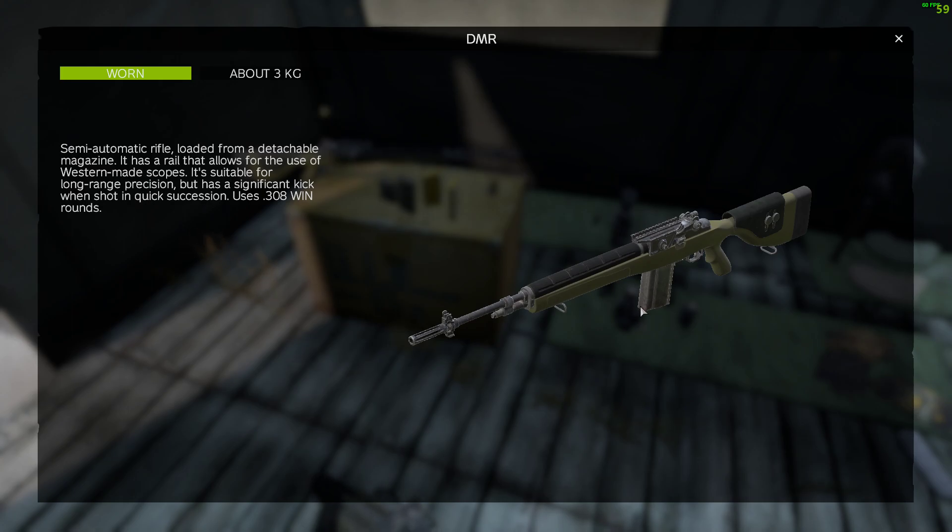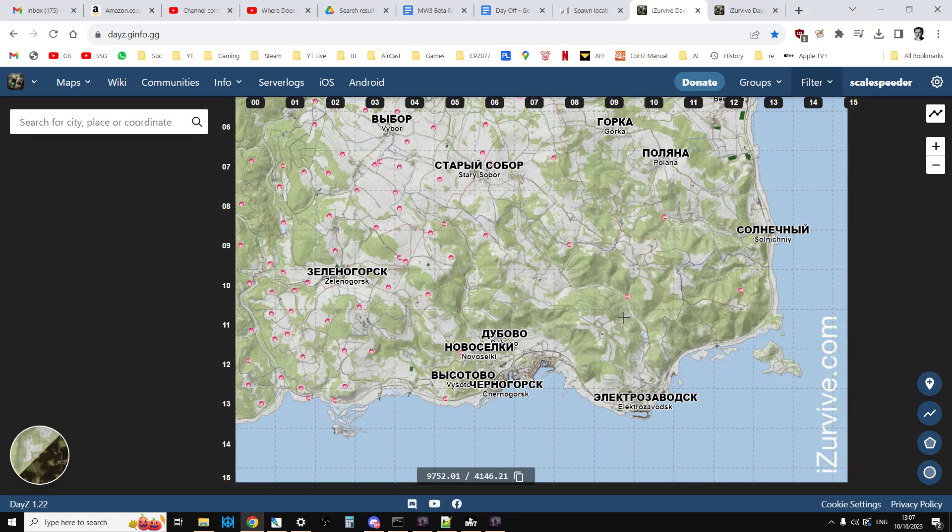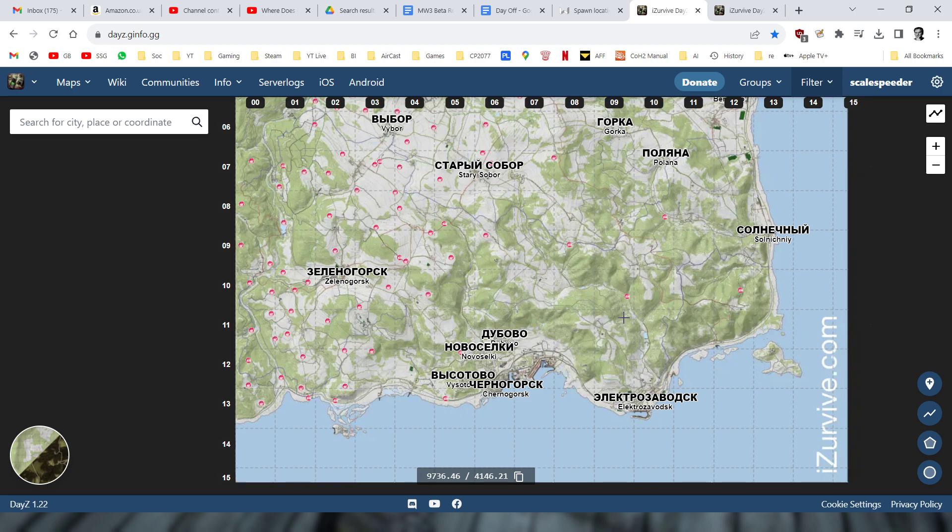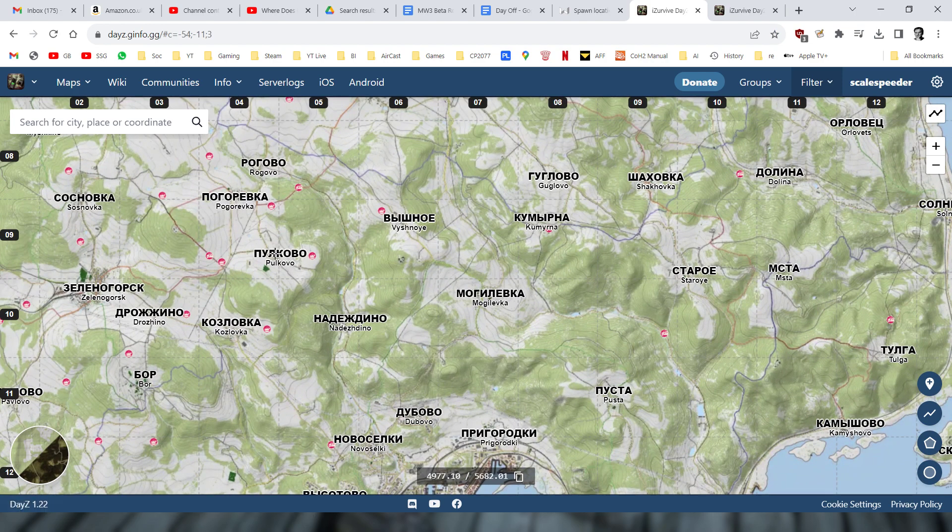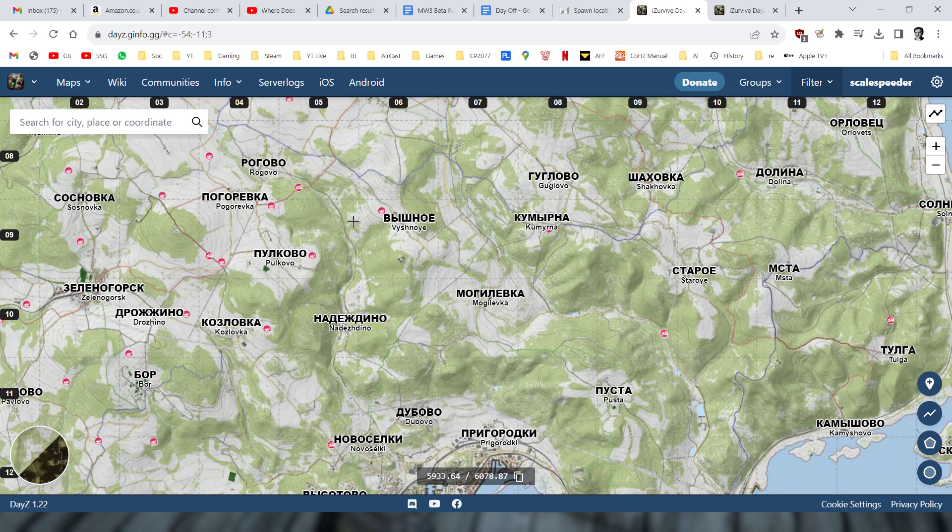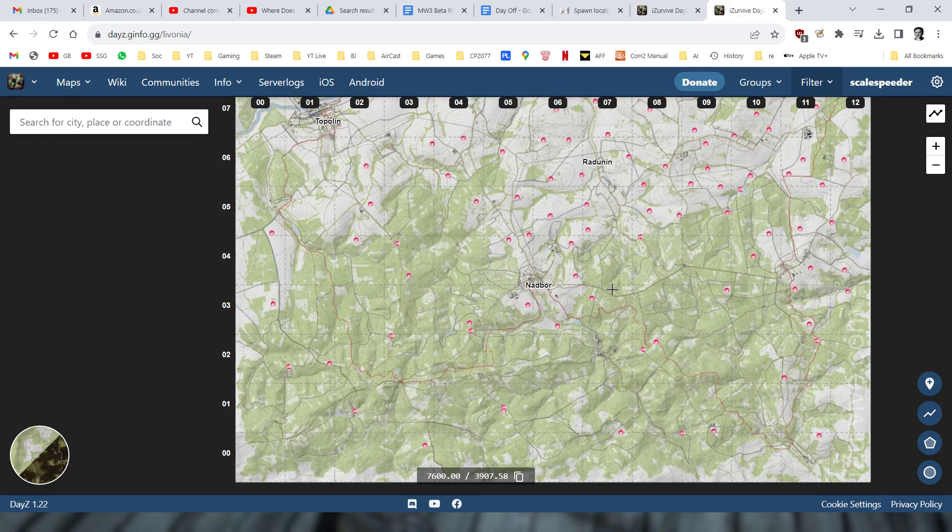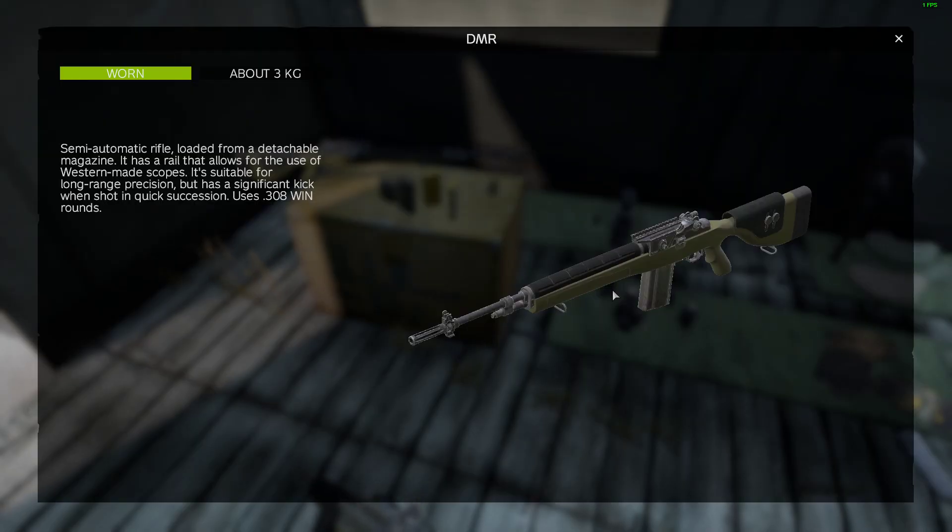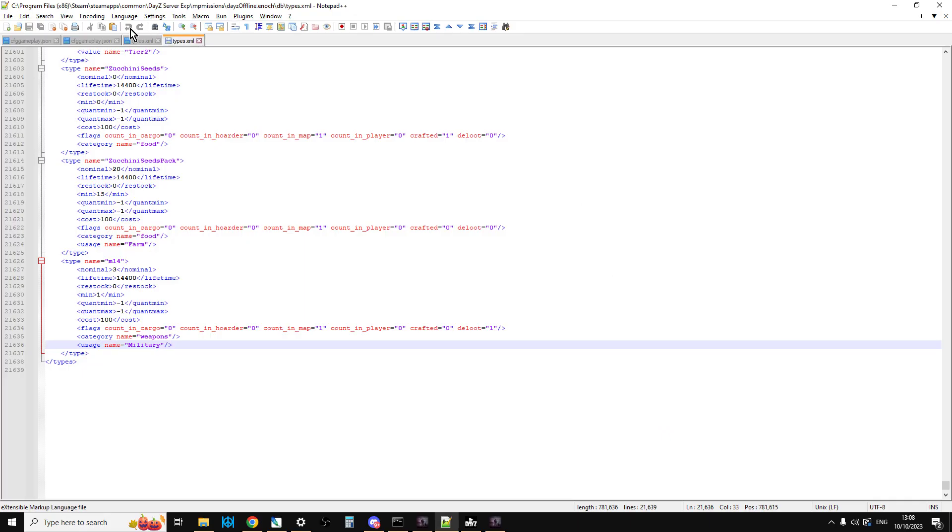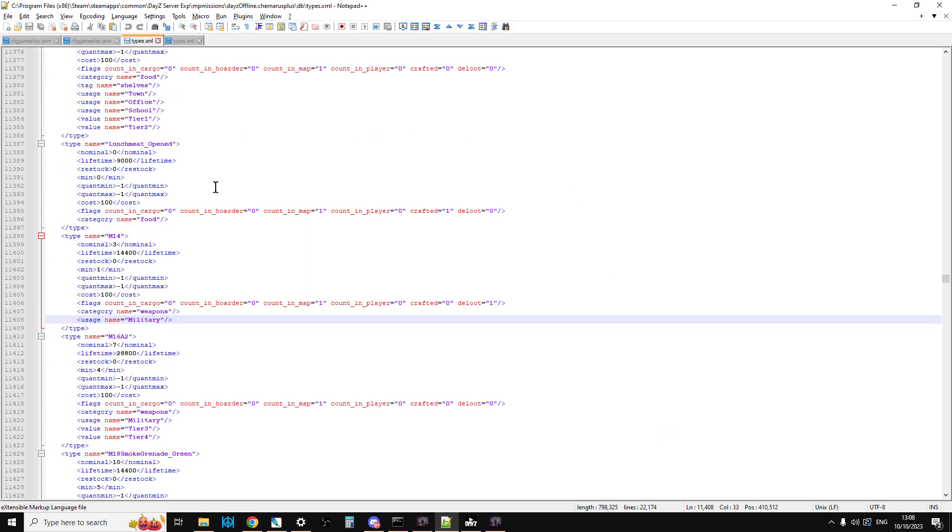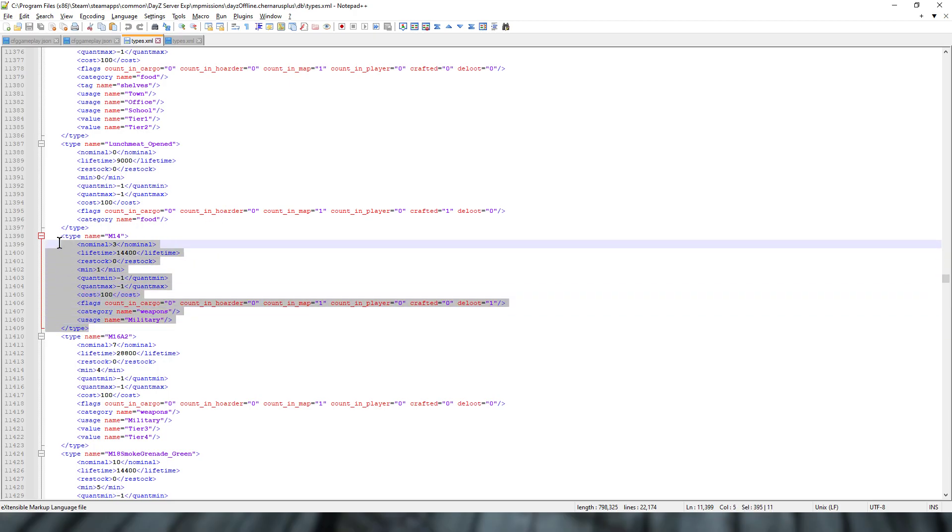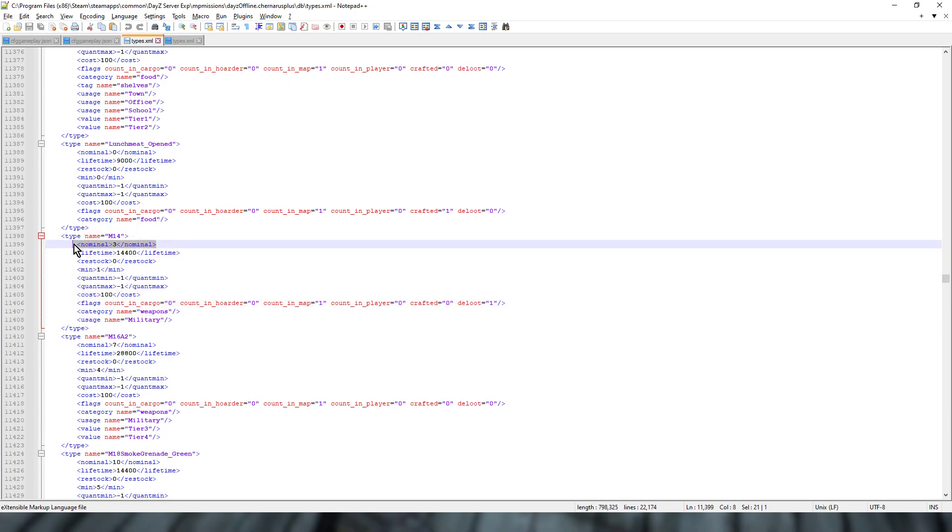Where they actually spawn is on helicopter crash sites. They're dynamic event loot, so it's helicopter crash sites, military convoys and probably the military train as well. They're scattered all over Chernarus and Livonia. But the catch is, if we have a look at the actual files themselves, the types.xml, we can see that with the M14 there's only ever three spawning in. You've got the combination of they're only on helicopter crash sites and military convoys, so that's a rare thing to come across in the first place and then there's only three of them. So let's talk about how you can have more of them on your server.